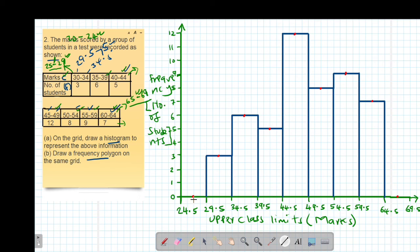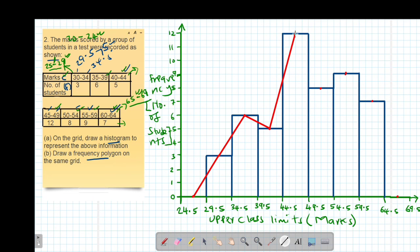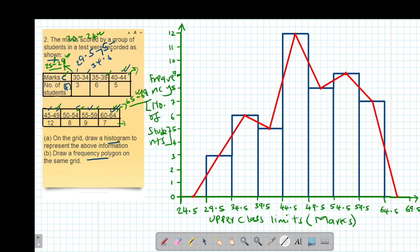Using a ruler — not a curve — I connect all the midpoints in order: from the midpoint of the pre-first class, through each bar's midpoint, to the midpoint of the class after the last. The resulting line drawn in red is what we call our frequency polygon.